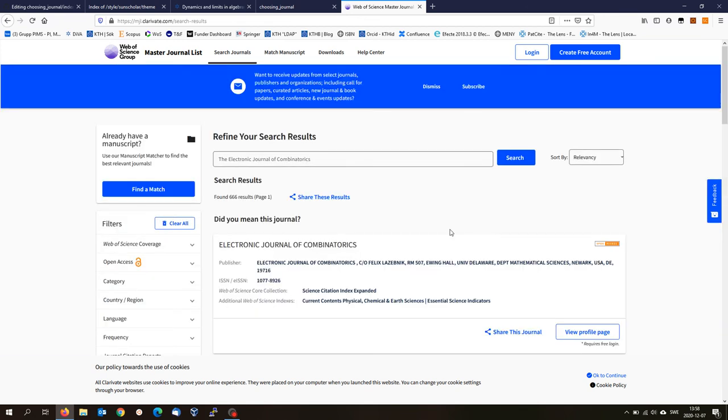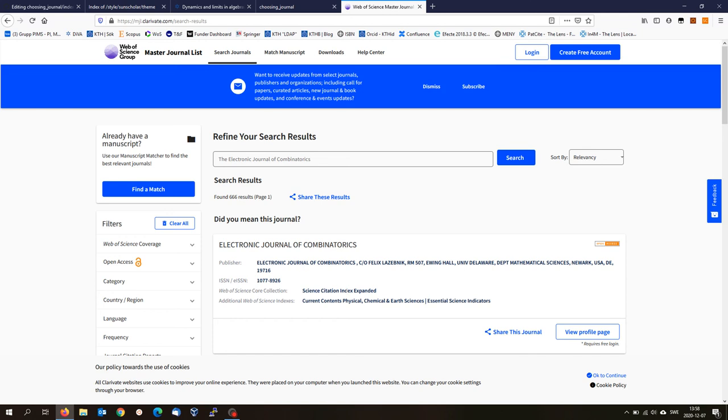Then I'm happy to see that electronic journal of combinatorics is included in the Science Citation Index Expanded. So we are safe. This journal is included in the Web of Science database.